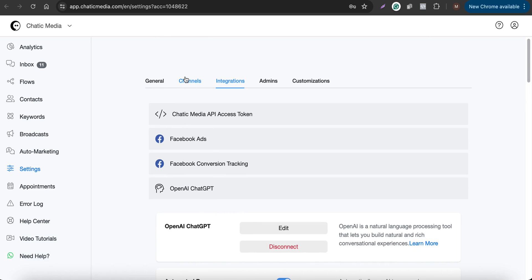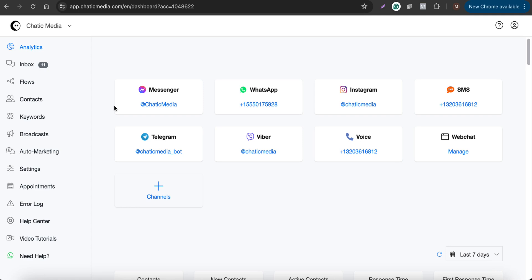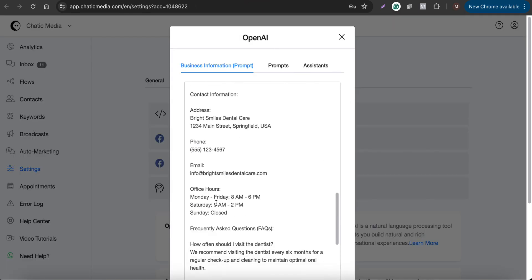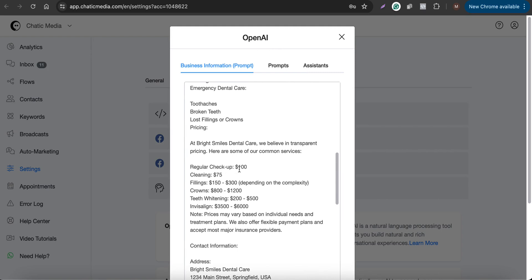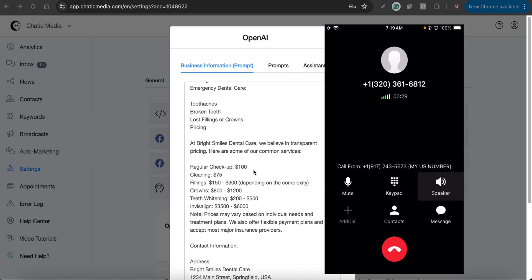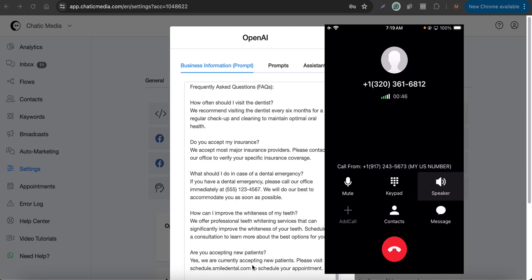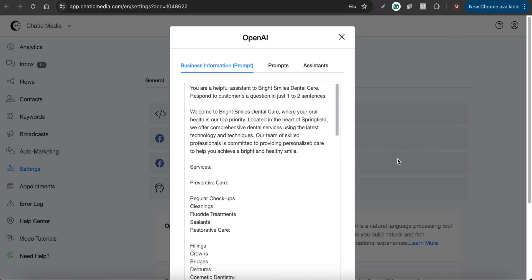Now let's call this number and test how it works. The bot answers: 'Welcome to Bright Smile Dental Care, how can I help you today?' Customer asks about Saturday opening hours — bot responds: 'We are open on Saturdays from 9 AM to 2 PM.' Customer asks about a regular checkup cost — bot responds: '$100.' Customer asks about location — bot responds: '1234 Main Street, Springfield, USA.' Customer asks about new patients — bot responds: 'Yes, please visit schedule.smileadental.com to schedule your appointment.'